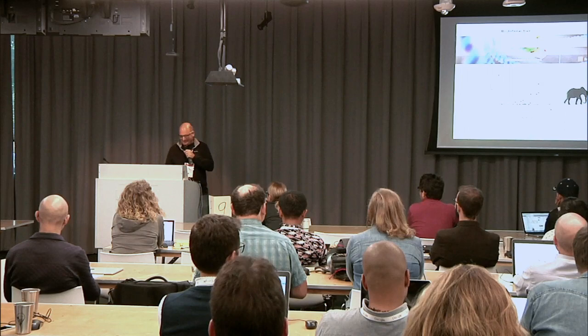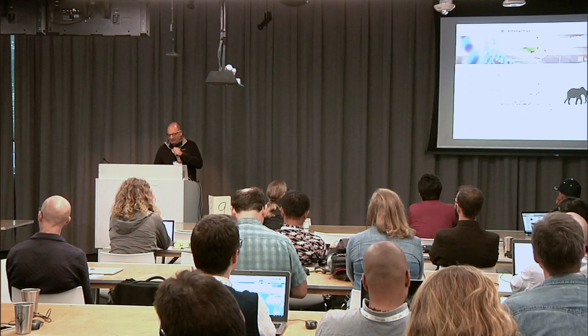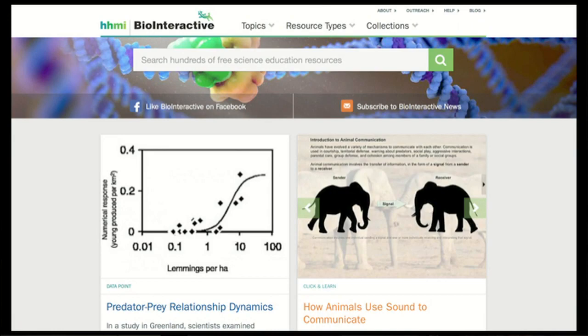We are the education outreach group of the Howard Hughes Medical Institute. Basically what we are is an à la carte menu of science education materials. We have over a thousand resources on our website, ranging from documentary films to classroom apps, web apps, mobile apps, and things like that. We're mostly life sciences, but I'm an earth scientist, so I've started doing some earth science things.